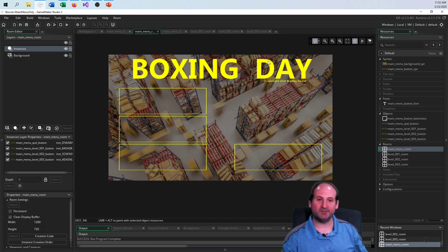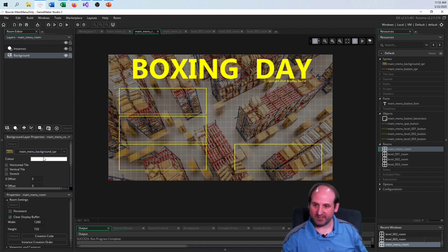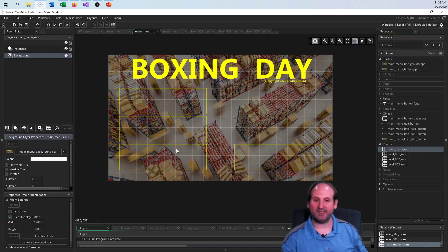The background image itself just goes into the background layer inside of main menu room, down in the background layer properties, using that sprite. That's all — I just clicked it and there it is.